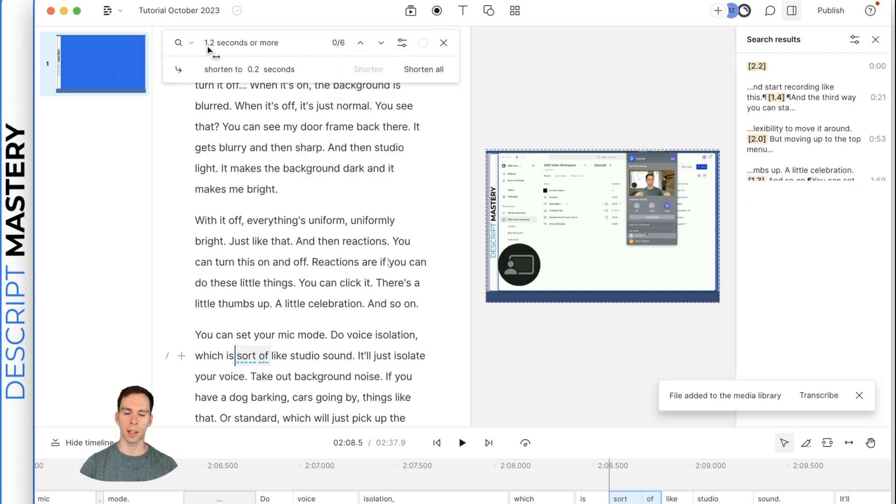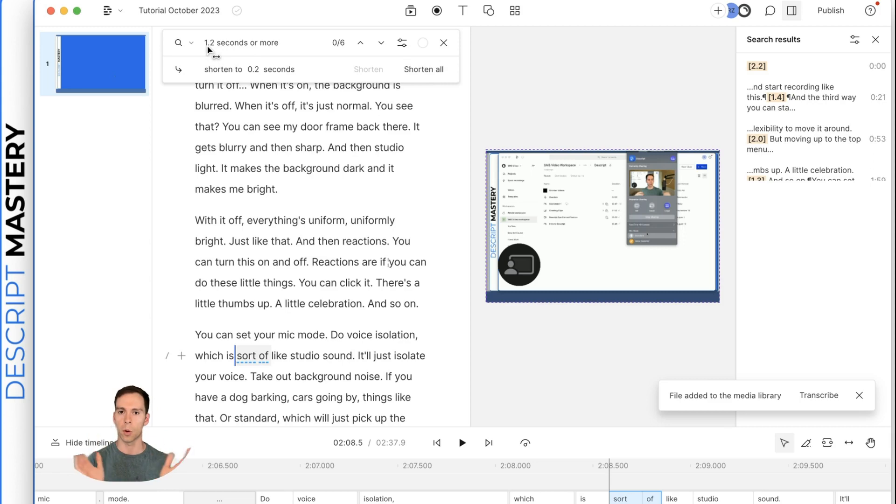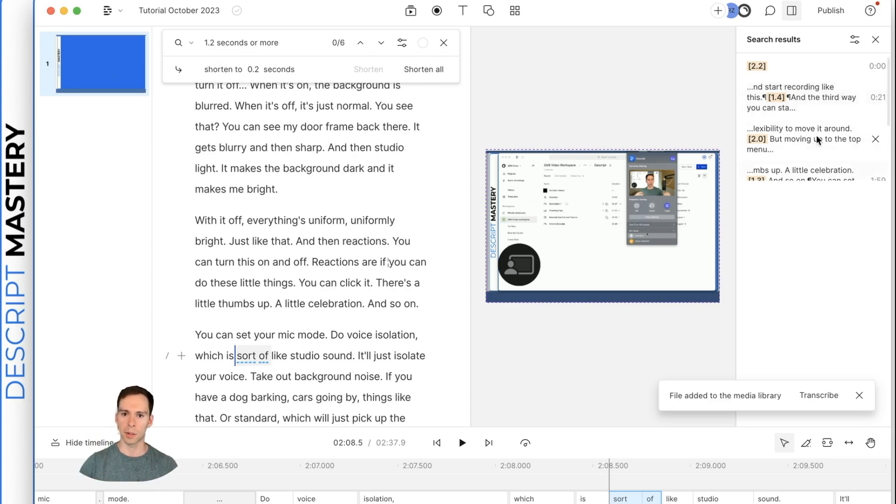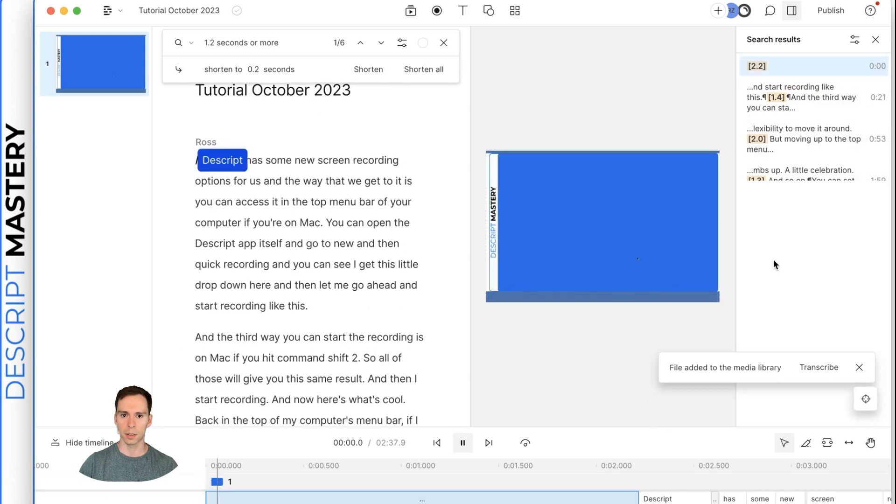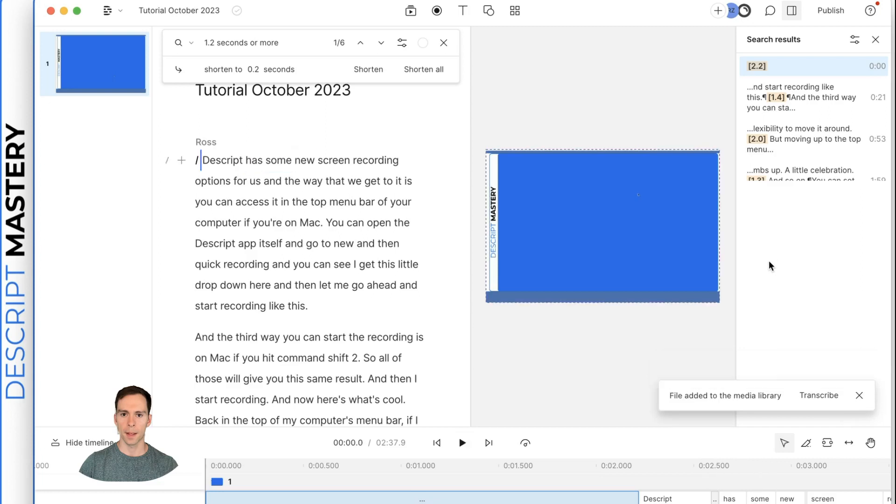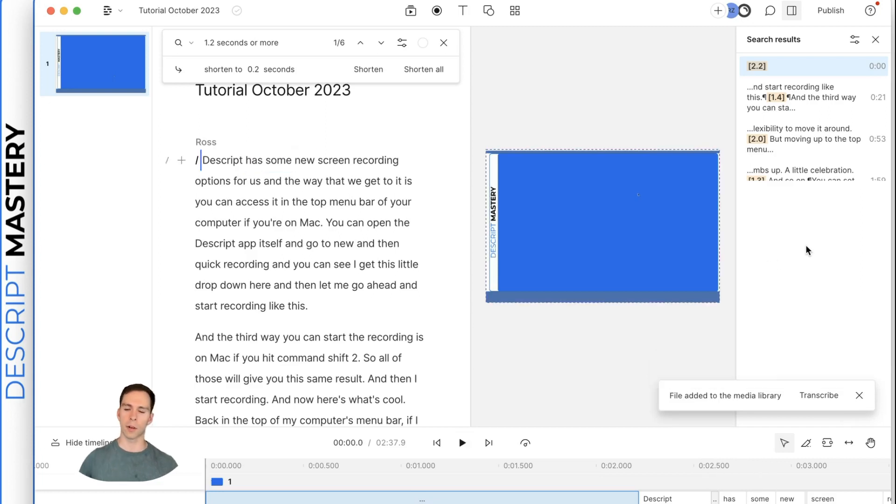And this is going to look right now. It's looking for anything that's 1.2 seconds or more where there's no sound. And same sort of layout here where we see the results on the right side. So let me play the first one.